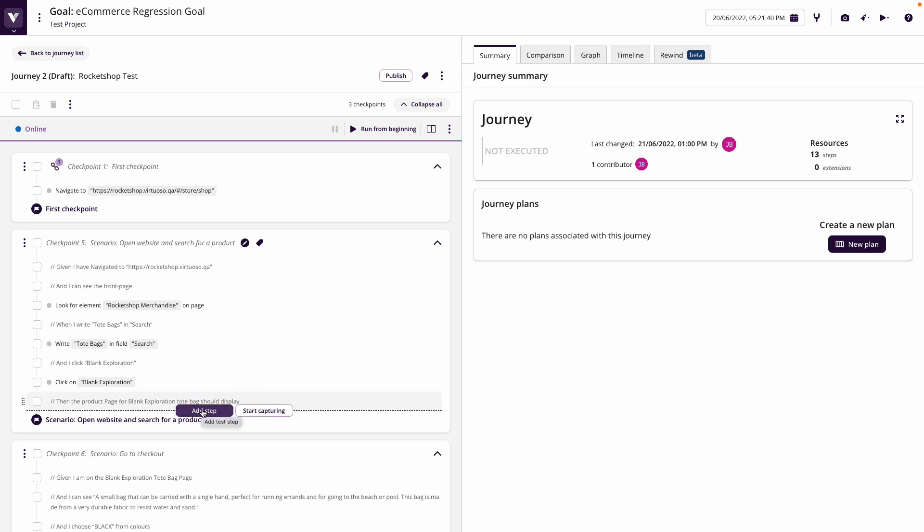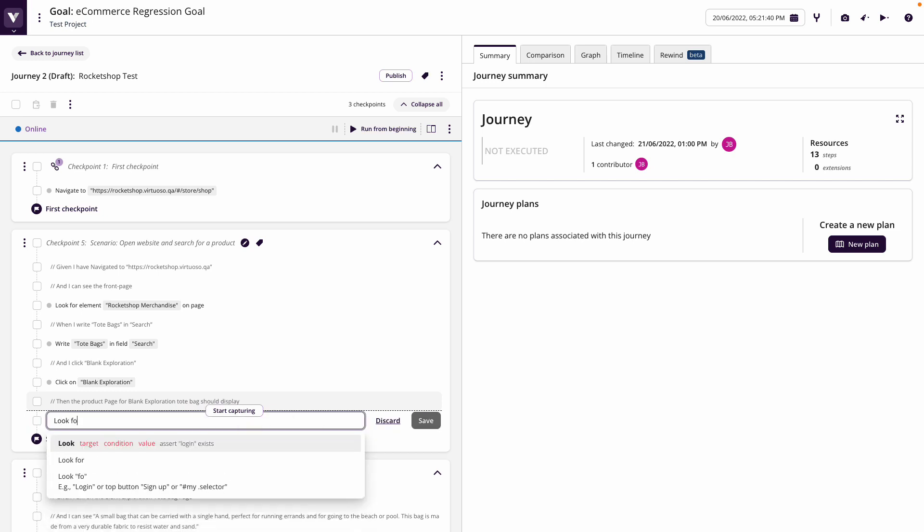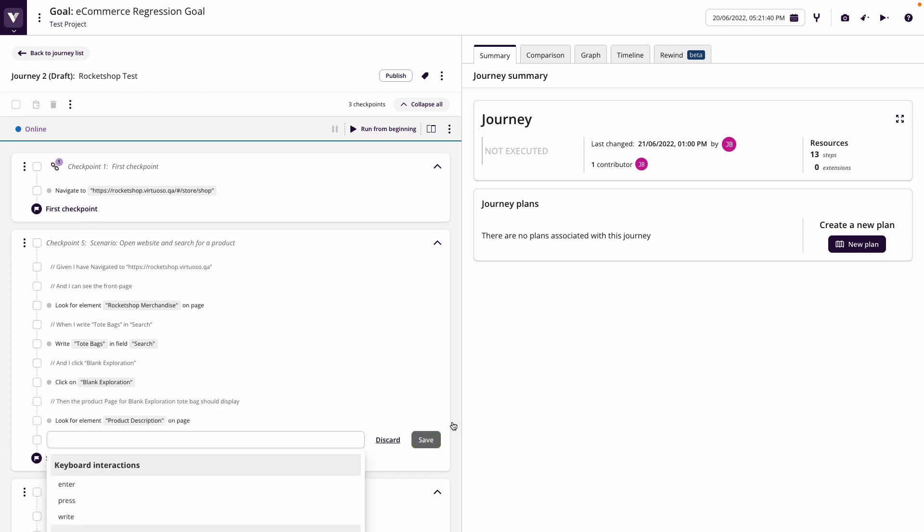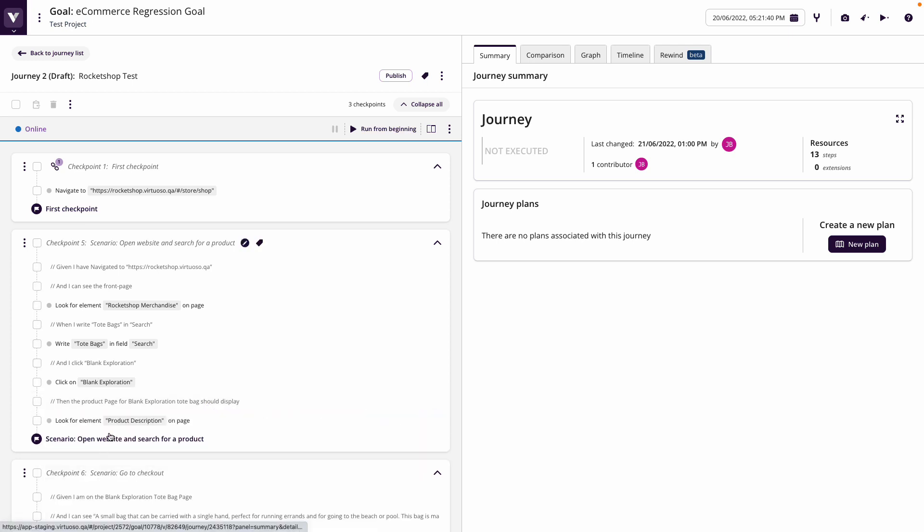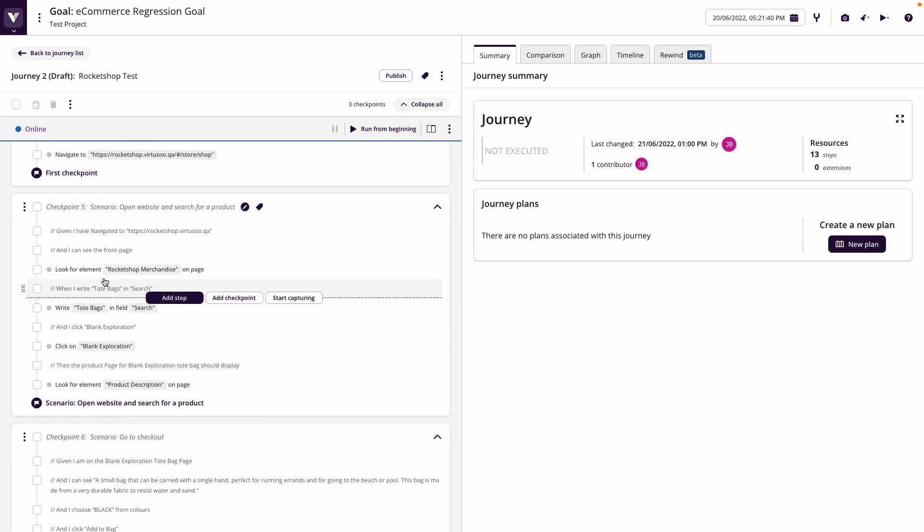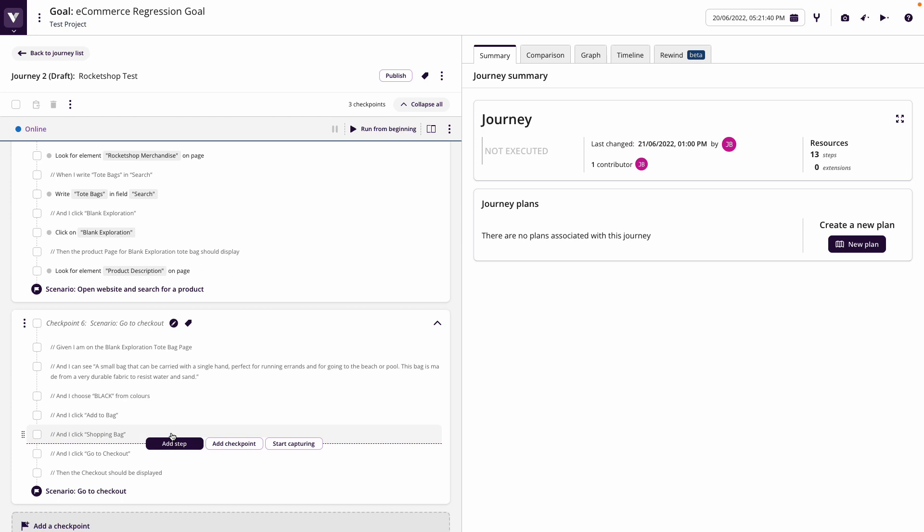And then I'm going to go to the product page. And I know, again, from the designers that there's going to be a product description label on the product pages, which is unique. So I'm going to look for that element when we go on to the product page. So I've just written my steps for the first scenario.